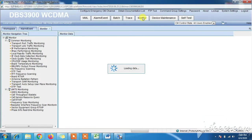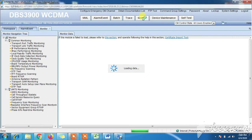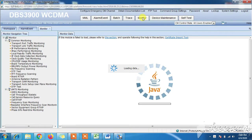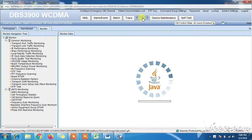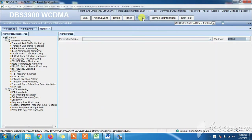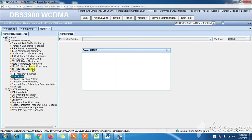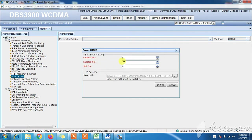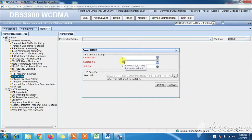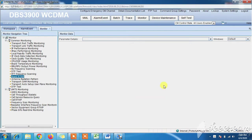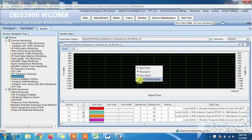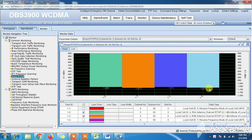Now click on Monitor for checking RTWP value status. After expanding Java, click on the 'Board RTWP' option. Then type 60 in the subrack number option, as the RTWP alarm was raised on subrack 60, and submit for checking RTWP value status. As you can see, the values are fluctuating slightly at this time.